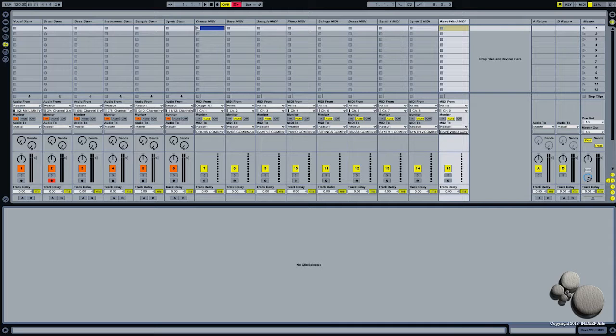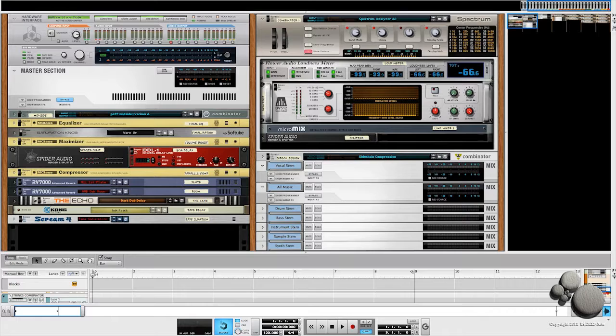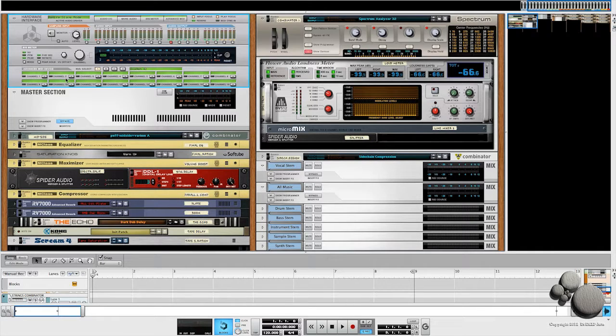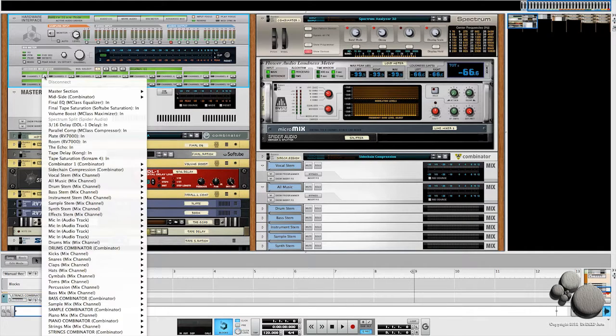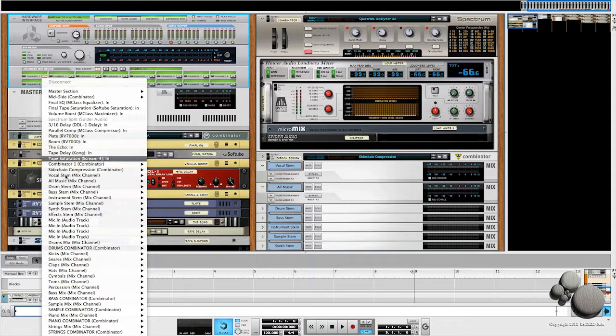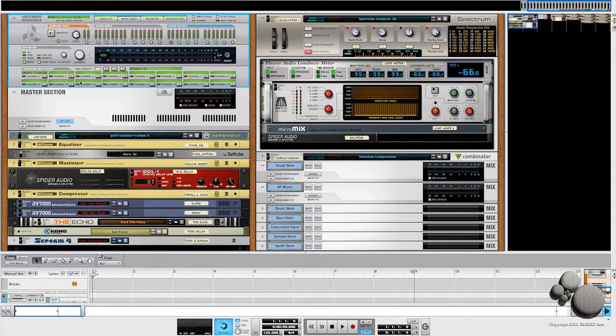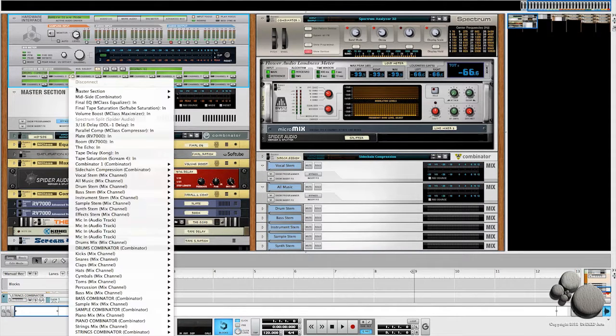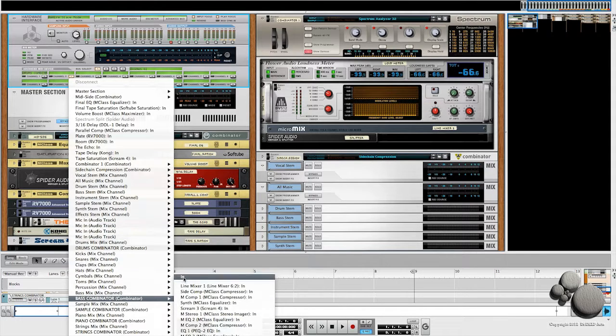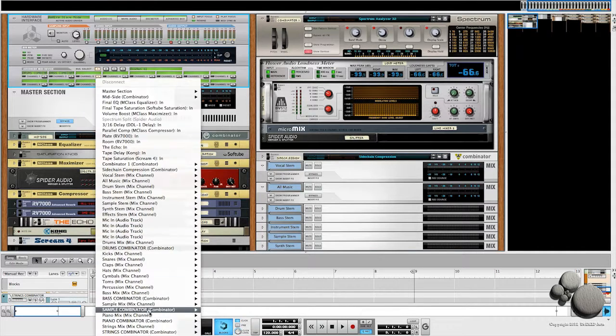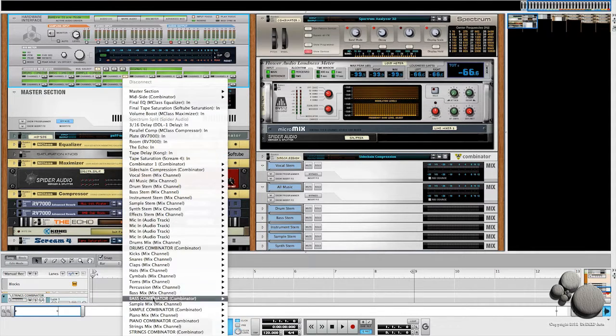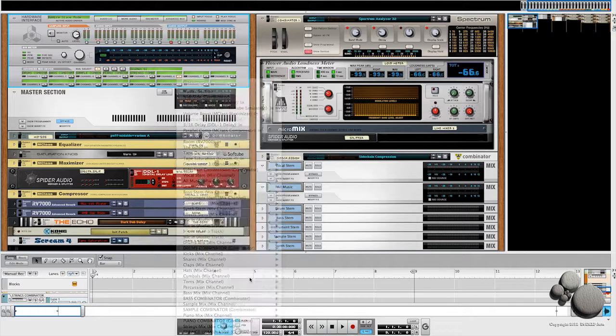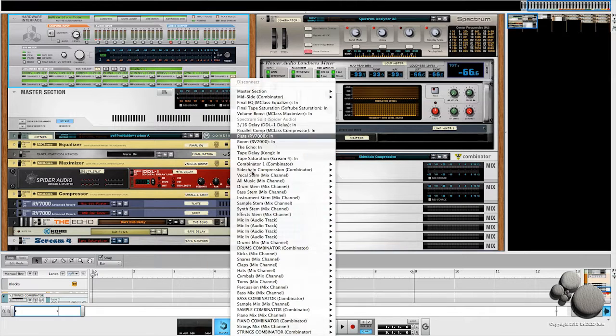Lastly, if we come back over into Reason, I want to drop down my advanced MIDI menu and I'm going to select channel one drum combinator in, channel two bass combinator in, and do that for the rest so they each have their own dedicated MIDI channel.